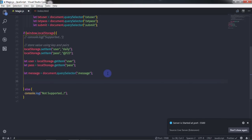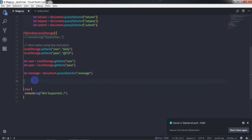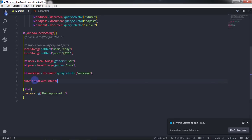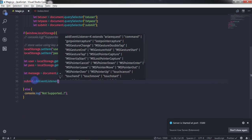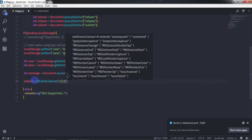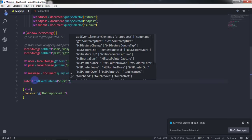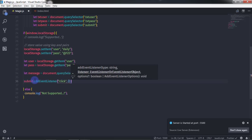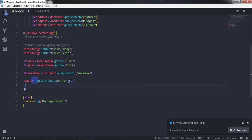Now we are going to create a click event on the submit button. Since we already selected the submit button, I'll call submit.addEventListener() with 'click' as the first parameter and an arrow function as the handler for the second parameter.